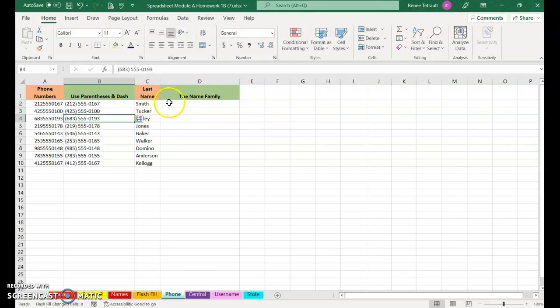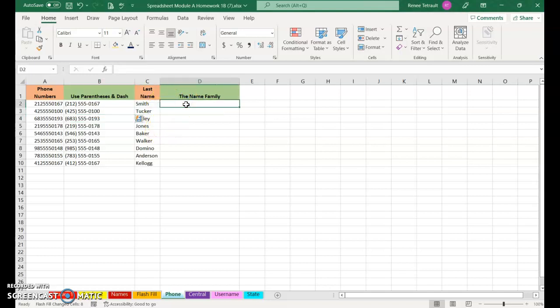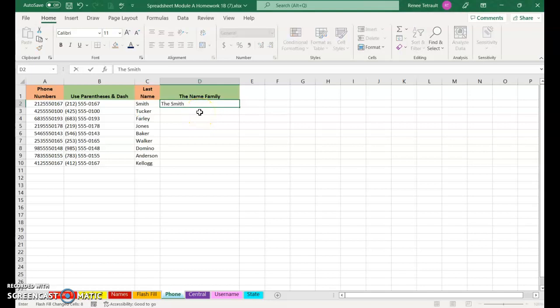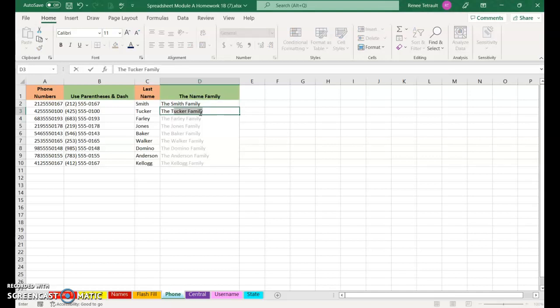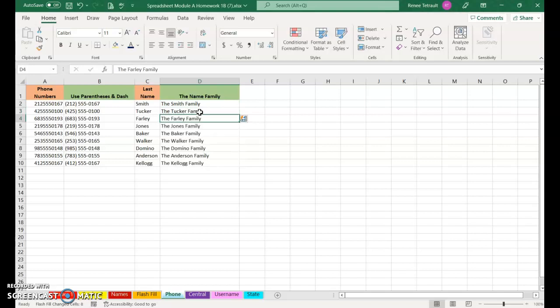For here, instead of just Smith, Tucker, I want it to read the Smith family, the Tucker family. So I'll start the first one. And then when I get ready to type the next one, I have to go all the way to the T in Tucker, and then I'm done. So it's very quick and easy to fix a way that you have it and then adjust it.